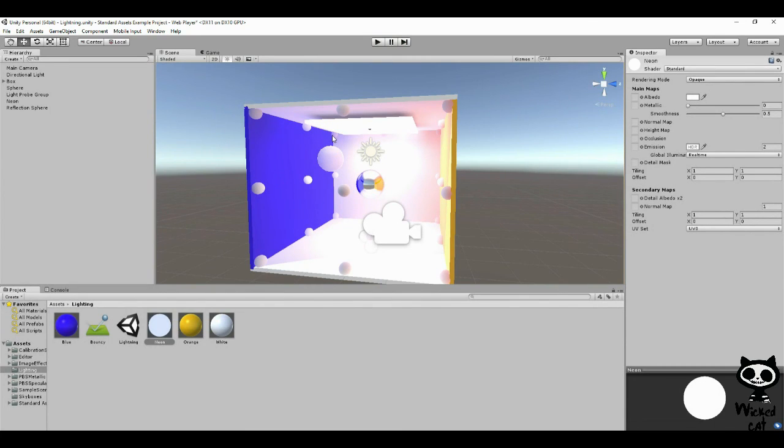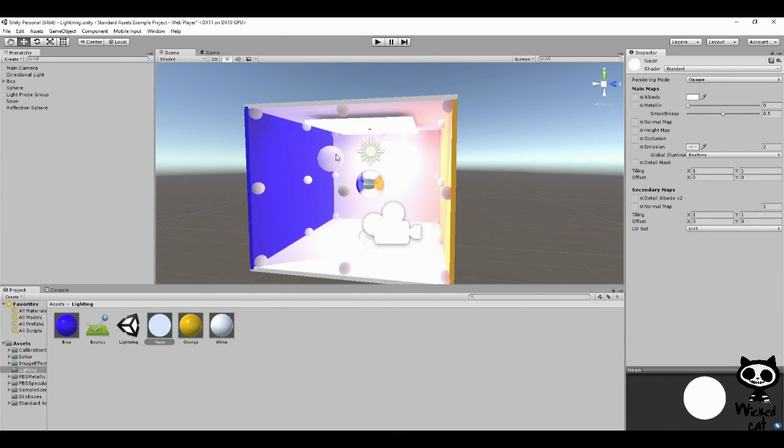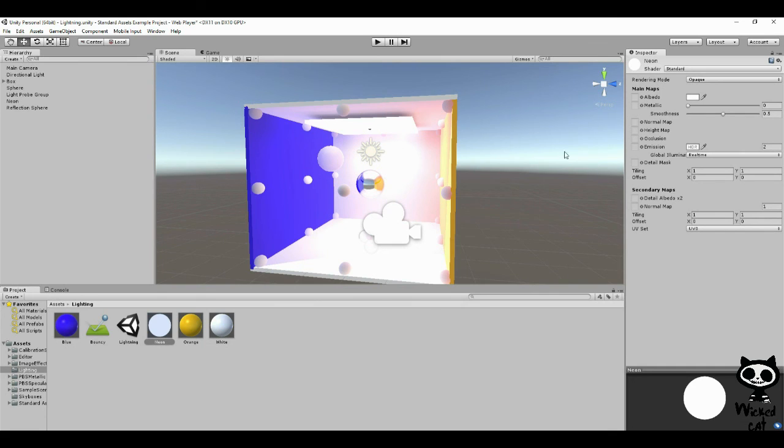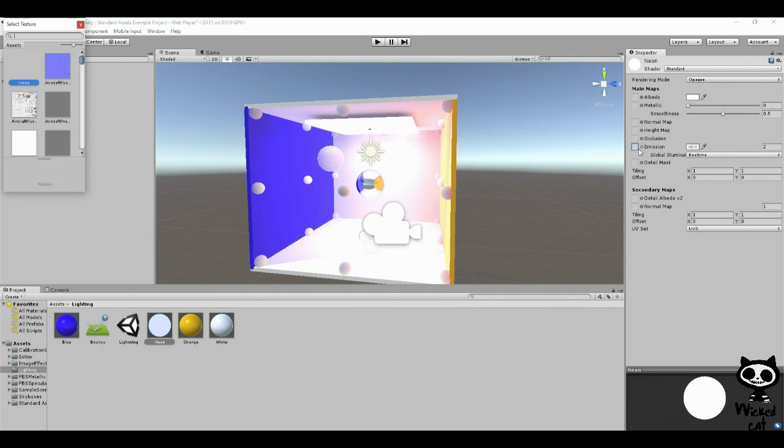Now, one thing you may actually want—for example, right now we have the entire object emitting light, and you may not want that. You may want just a part of the object emitting light. How can you do that? You can do that using an emission map. I'm just going to talk about this very quickly because we're going to cover that once we talk about the standard shader. But just to give you an example, I can go here.